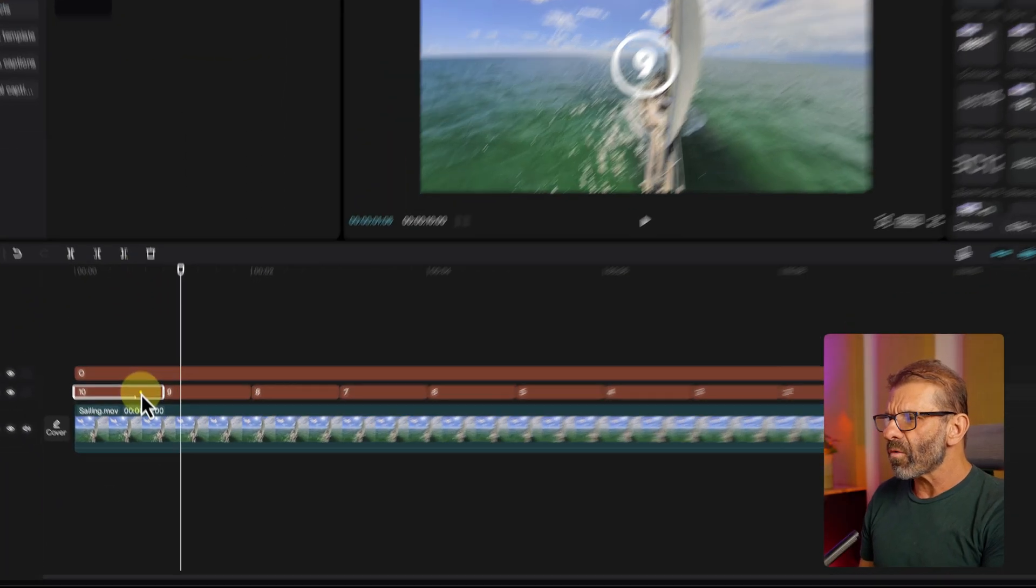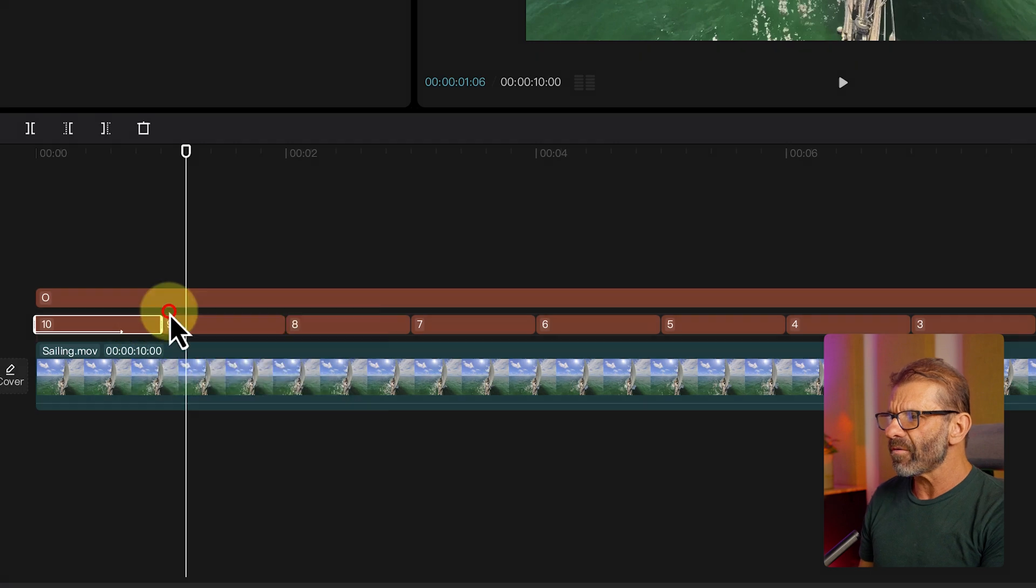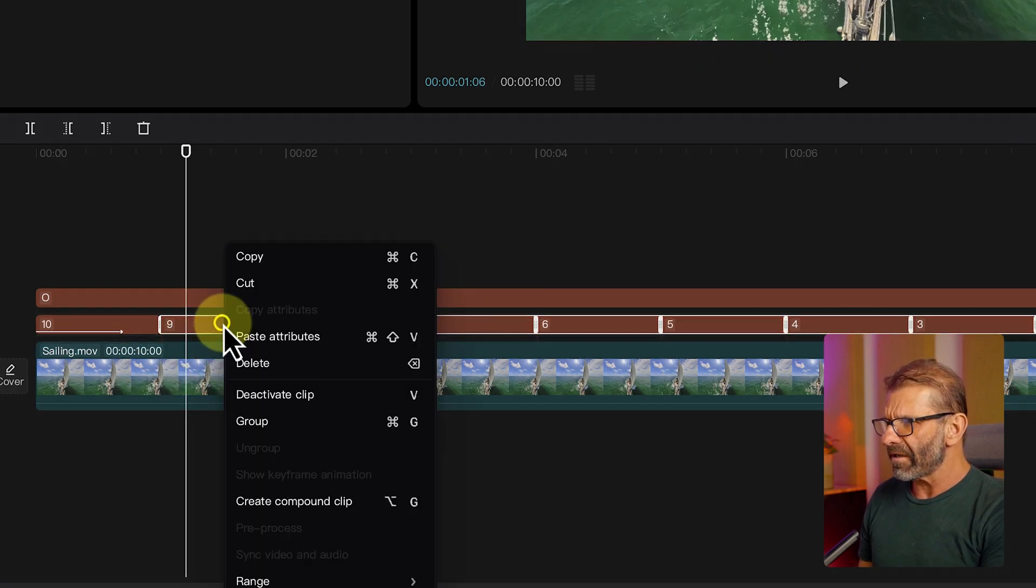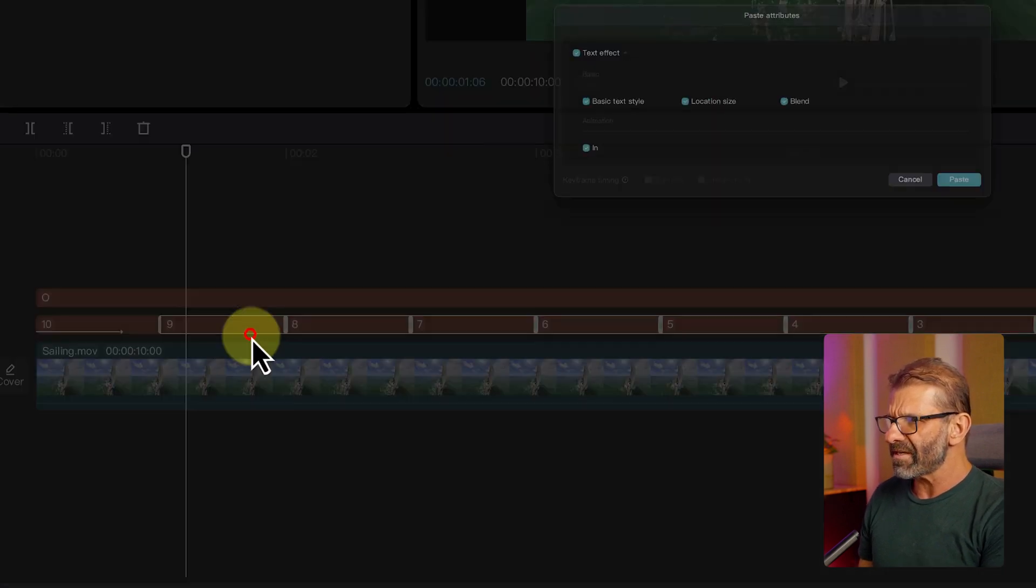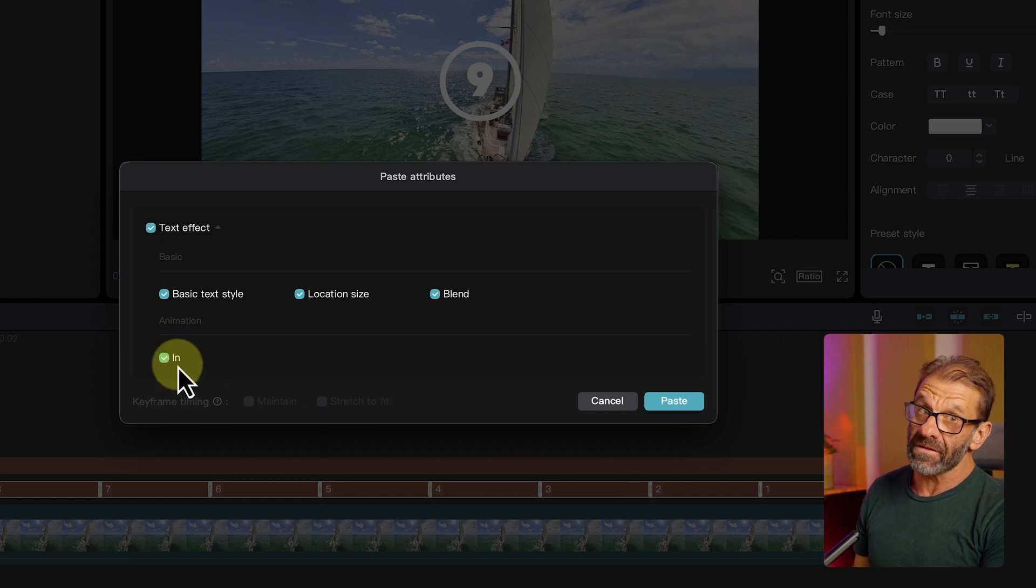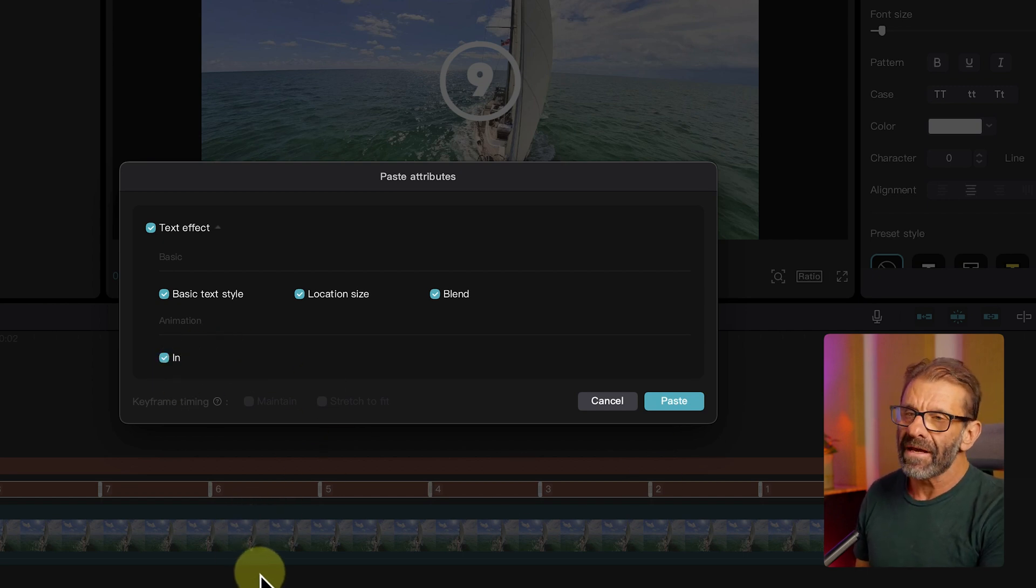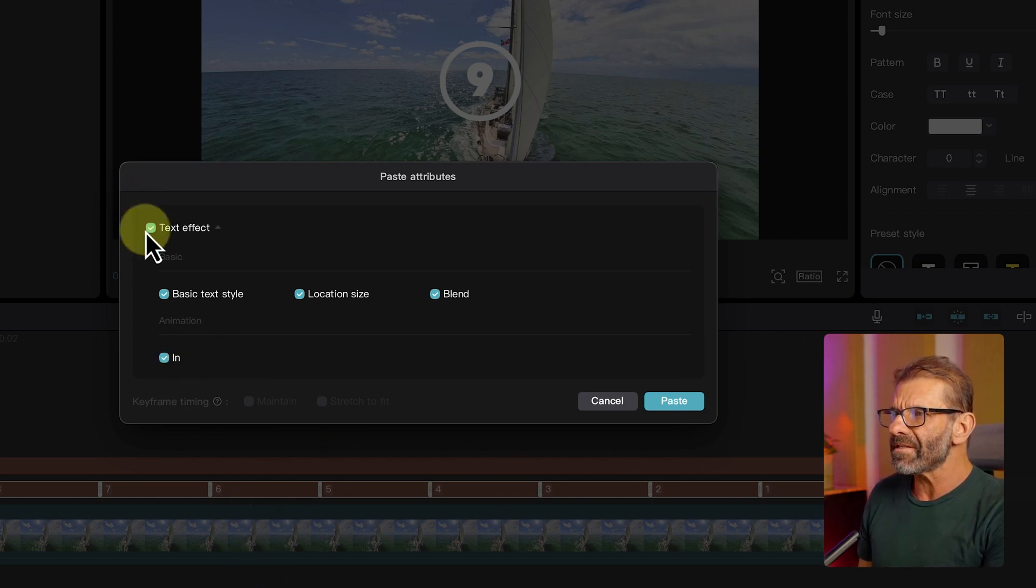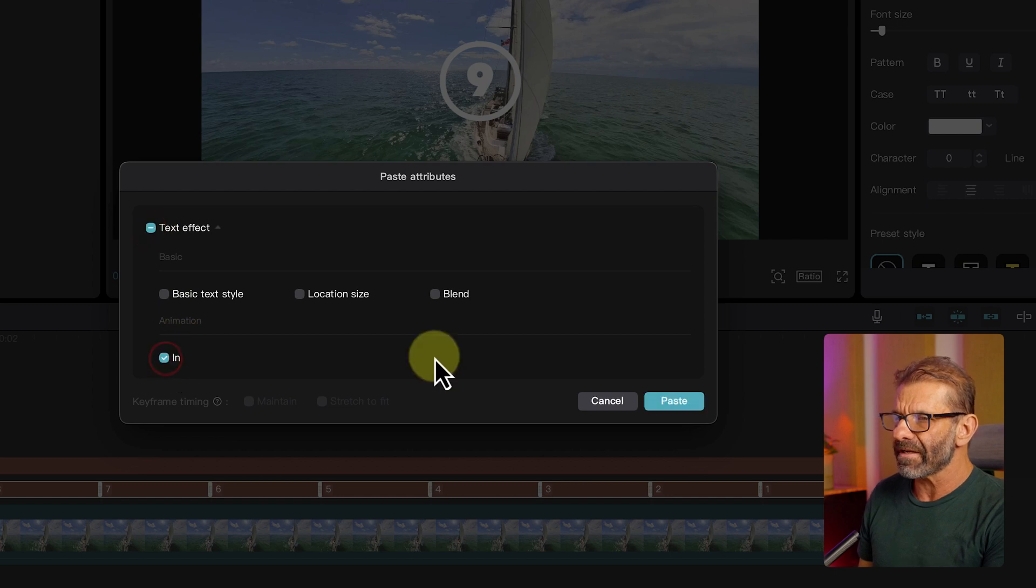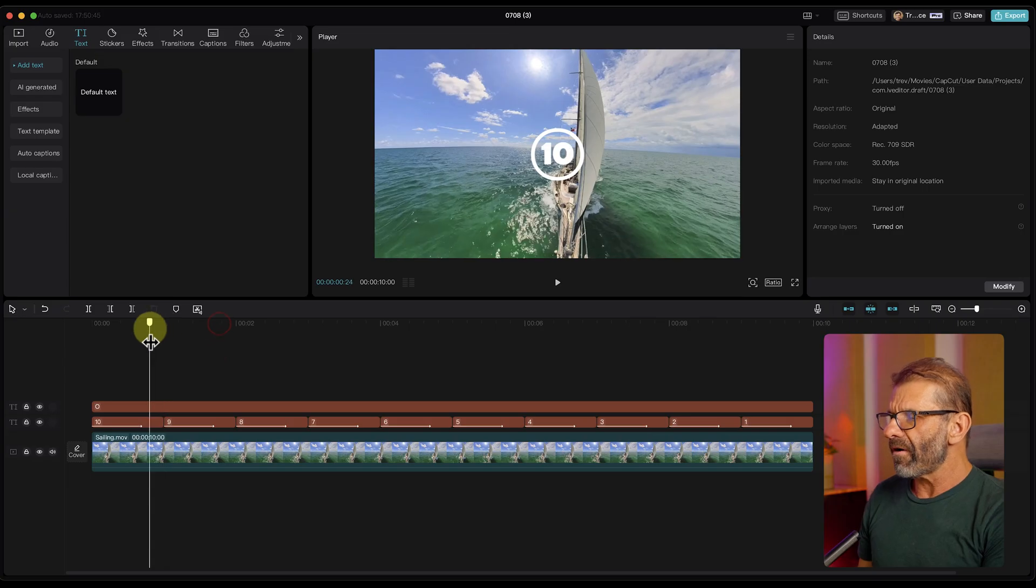And then I'm going to right click on this and choose copy attributes and select all of these. And I'm going to right click on this and choose paste attributes. And this will allow me, and this is new, to paste that animation. And so I don't need these other text effects. I just need the in. So I'll deselect text and select in and choose paste. And now it's ready to rock.